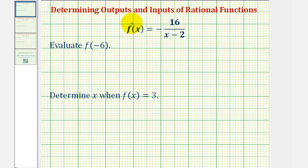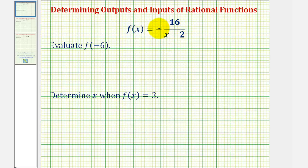Now we'll take a look at three examples of determining outputs and inputs of rational functions. Here we're given f of x equals negative 16 divided by the quantity x minus two.